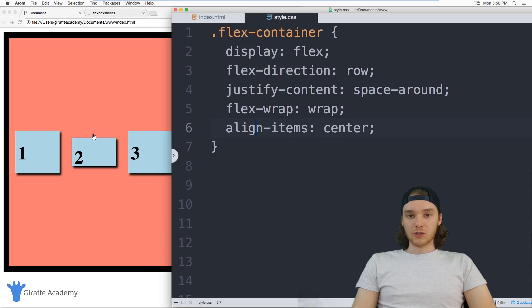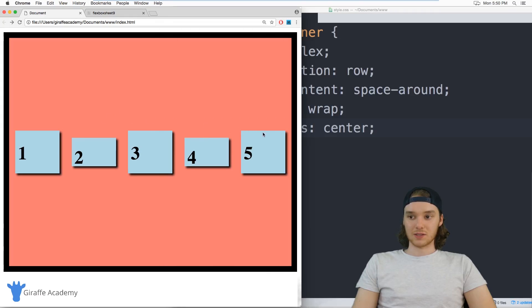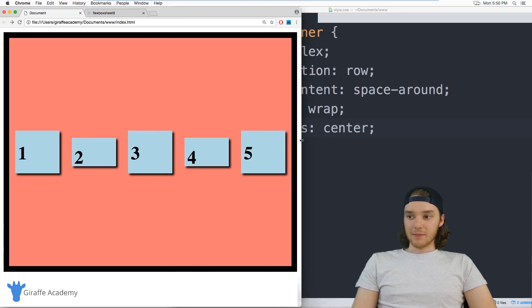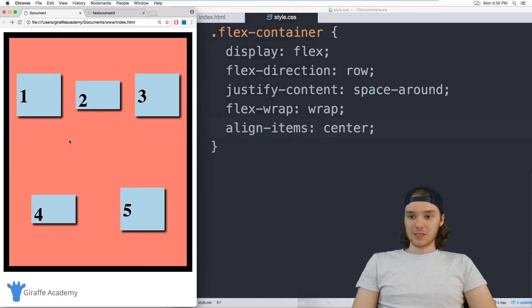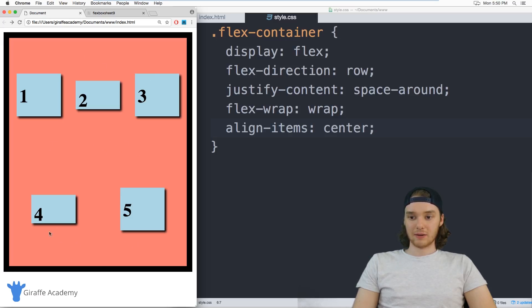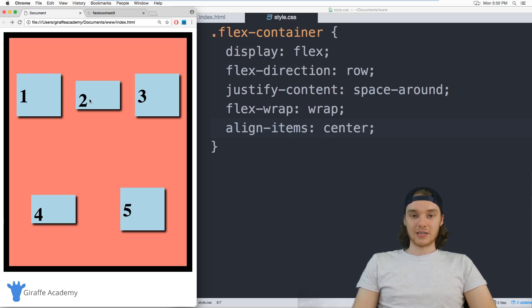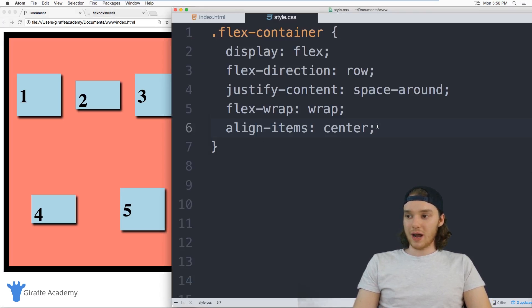We can also control how this content looks when it's on different lines. So when I bring this guy in here, you'll notice that we have like some space in here, we have some space up here and some space down here. This is basically how our different lines are laid out. And if I want, I can modify that.